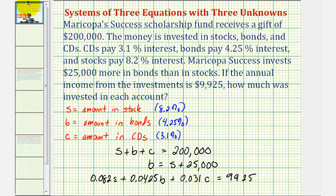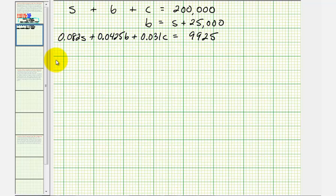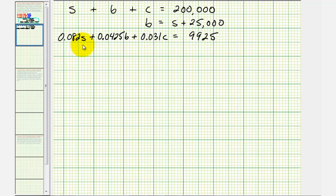This is the system of equations that we need to solve for S, B, and C. To begin, it helps to eliminate the decimals from the third equation. Notice how one term has four decimal places, so if we multiply the entire equation by 10,000, we'll have an equivalent equation that does not contain decimals.